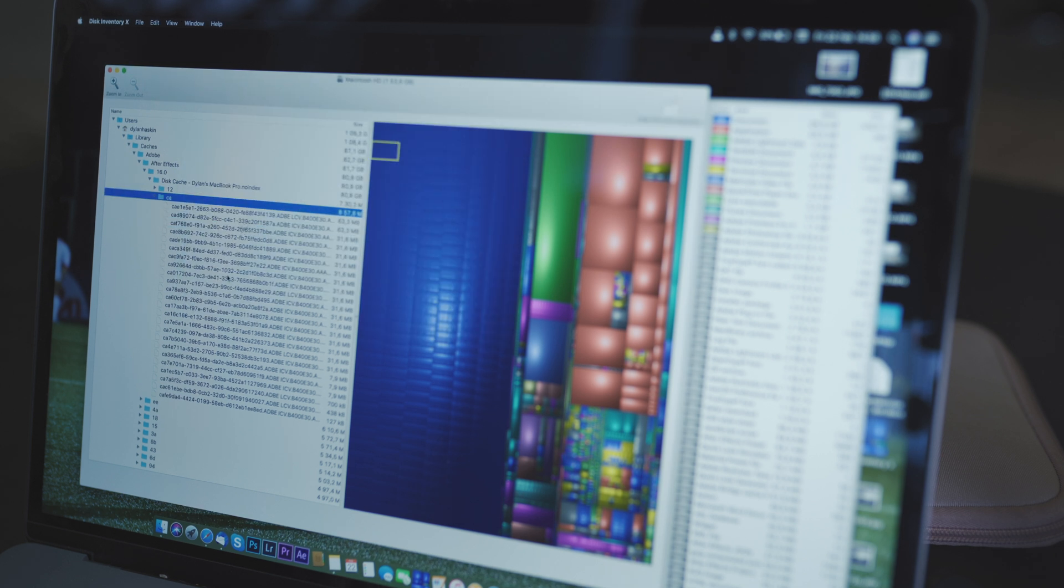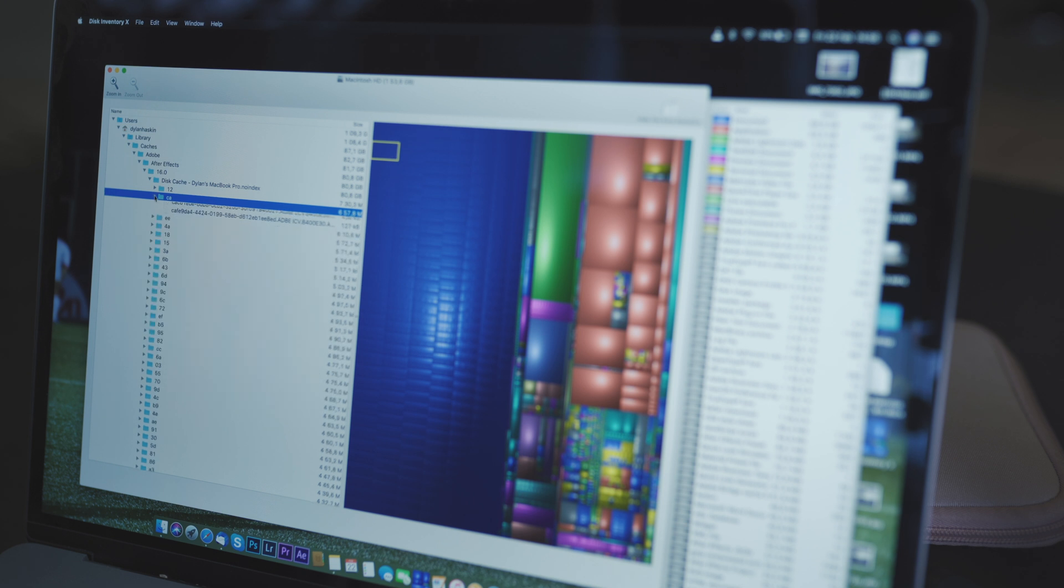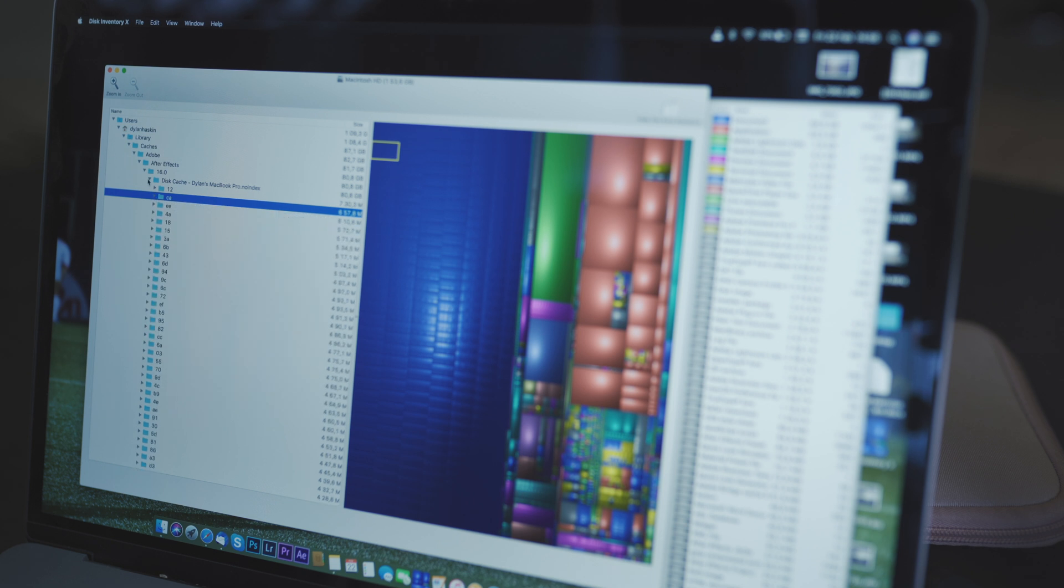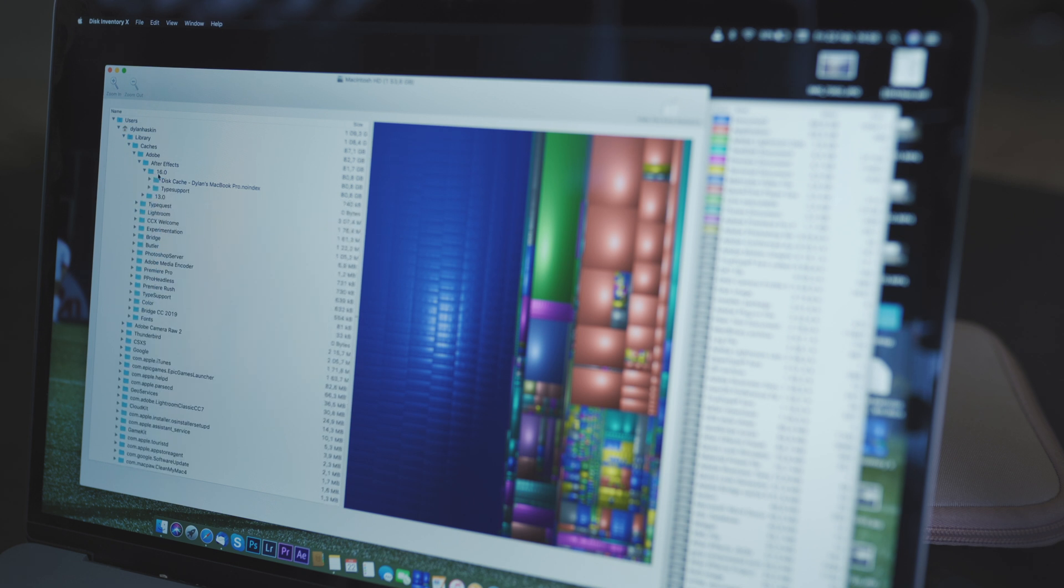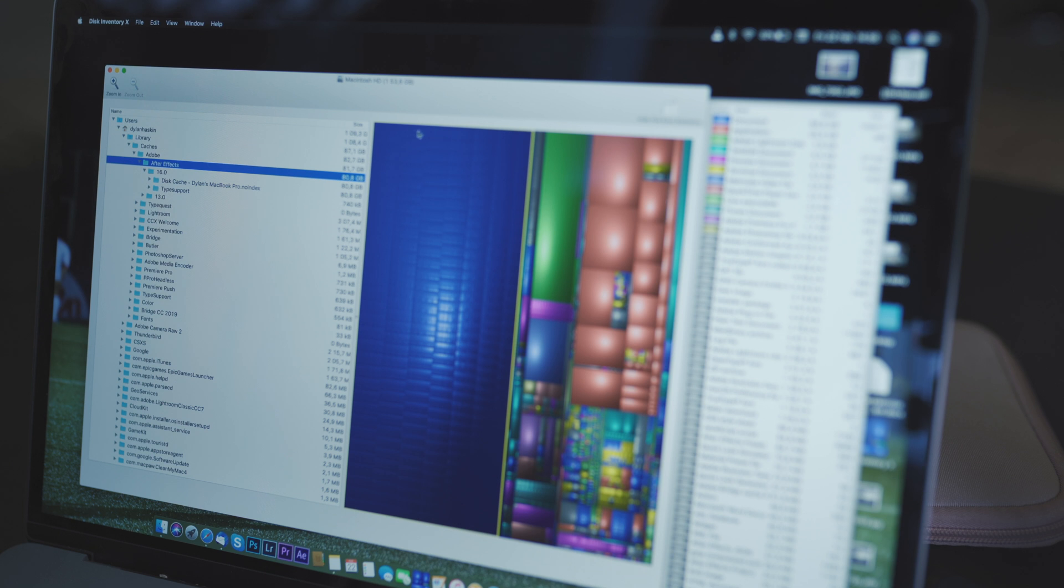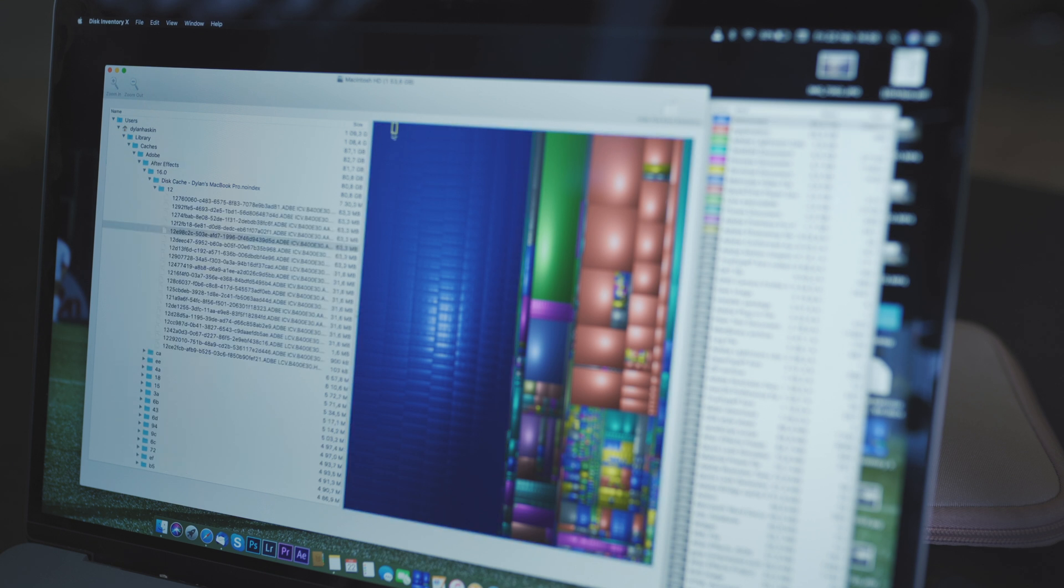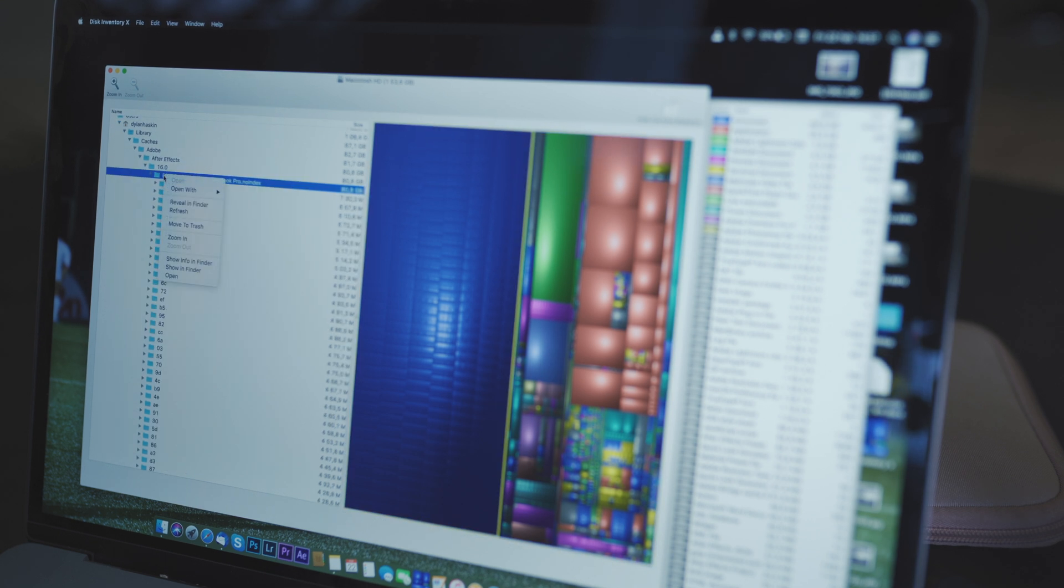In this case, all those blue files are cache files from my Adobe After Effects application. Unless I'm currently busy working on a project with Adobe After Effects, I can delete these files as I'm not going to be using them again.